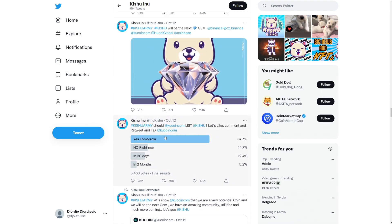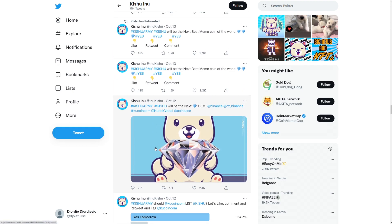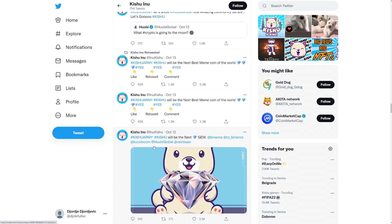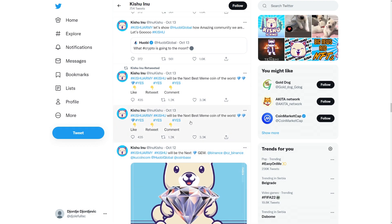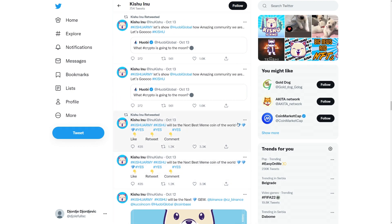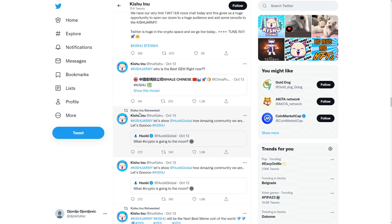So Kishu army, you should tell coolcoin to list Kishu. Let's like, comment and retweet and tag coolcoin. So yes, tomorrow. Do it tomorrow. So pretty cool. Pretty cool to see here. So Kishu will be the next gem. Will be the next best meme coin of the world. Yes, yes, yes. Let's go.